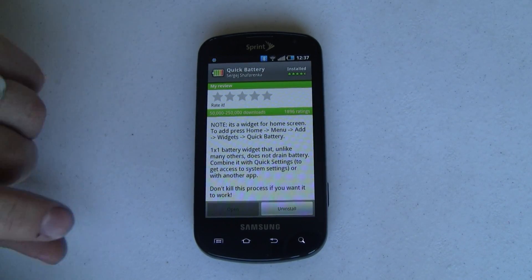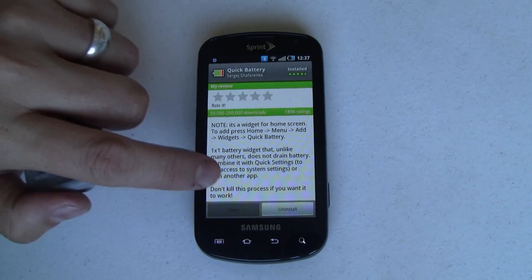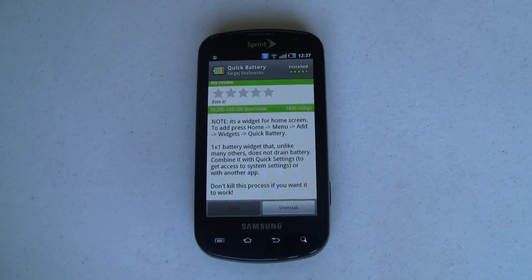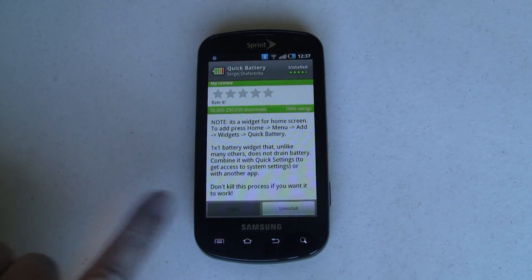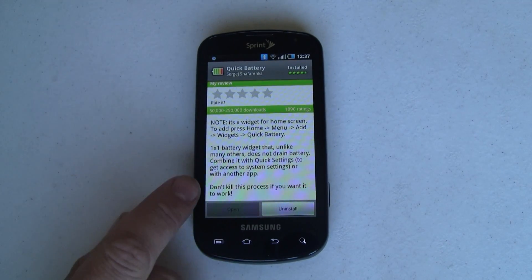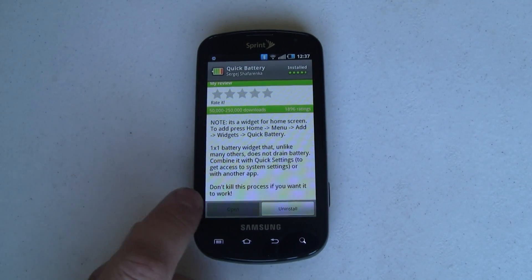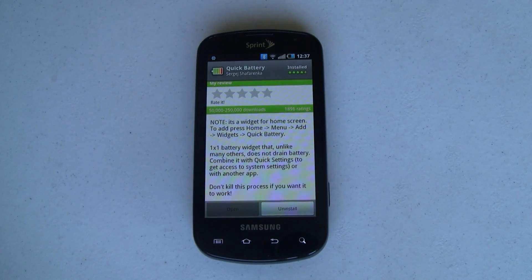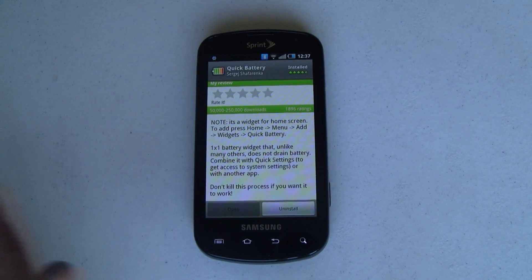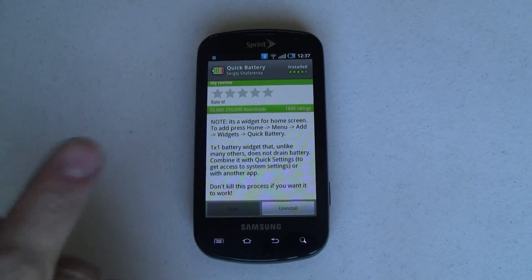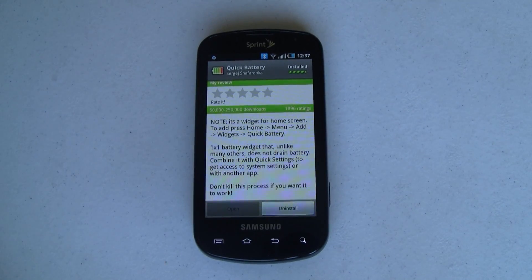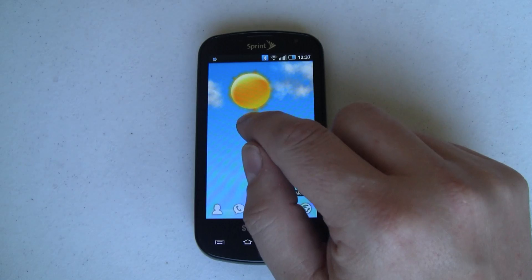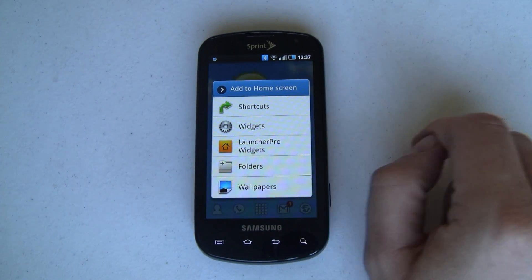Not only that, but it's got one other feature: you can tap on it to launch a pre-configured app. The developer also has another app called Quick Settings that he'd like you to download and run it from there. I haven't done that, but I have installed the app, so let me go back to my home screen and we'll drop it on right here in an empty spot.